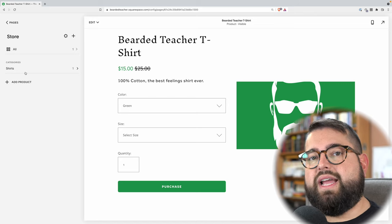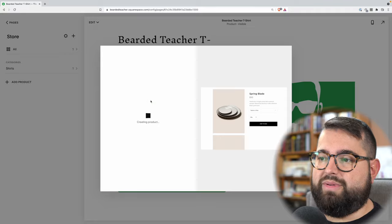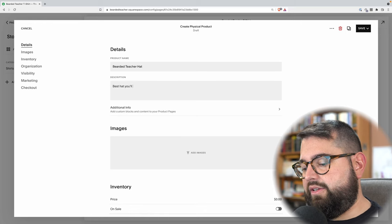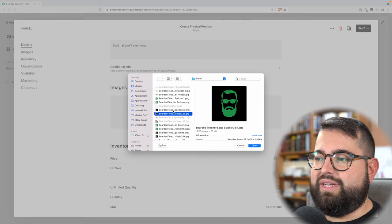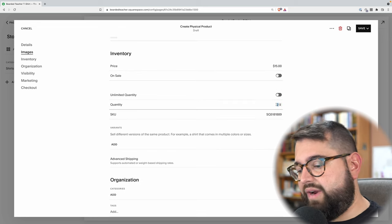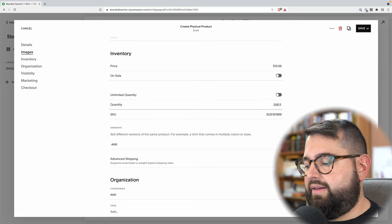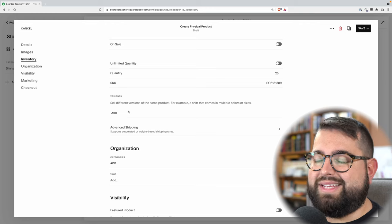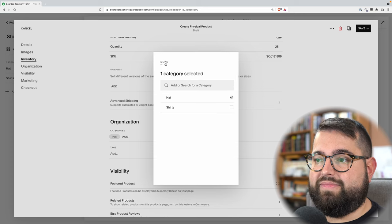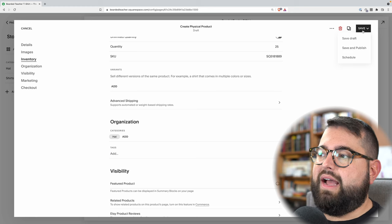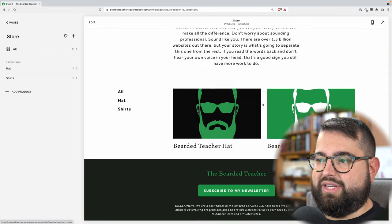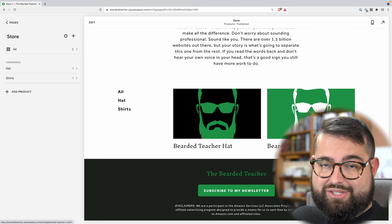Let's add a couple more products so we can see how categories and tags work. I'm going to add another physical product — maybe this is the Bearded Teacher Hat. Again, it's the best hat you'll ever wear. I'll add a logo image, set the price at $15, and say I have 25 of these hats to sell. For variants, I don't need any because it's a hat that fits all. For categories, I'll add a new category called hat, and I'll save and publish.